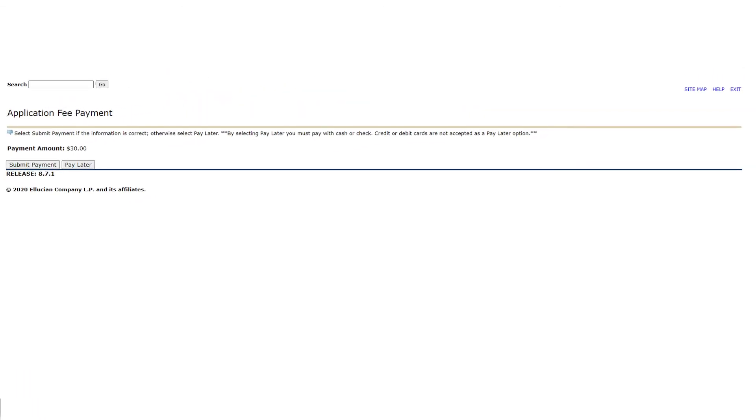Lastly, you will be given the opportunity to pay your $30 application fee. Before we can admit you to the college, we will need this fee to be paid. However, if you cannot pay the fee at the time you are completing your application, please select pay later. If you are able to pay the fee at this time, click submit payment and follow the promptings accordingly.